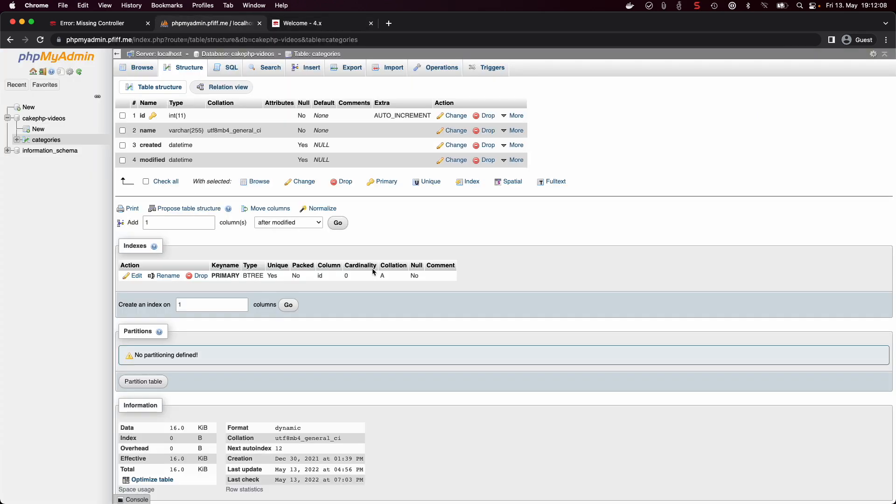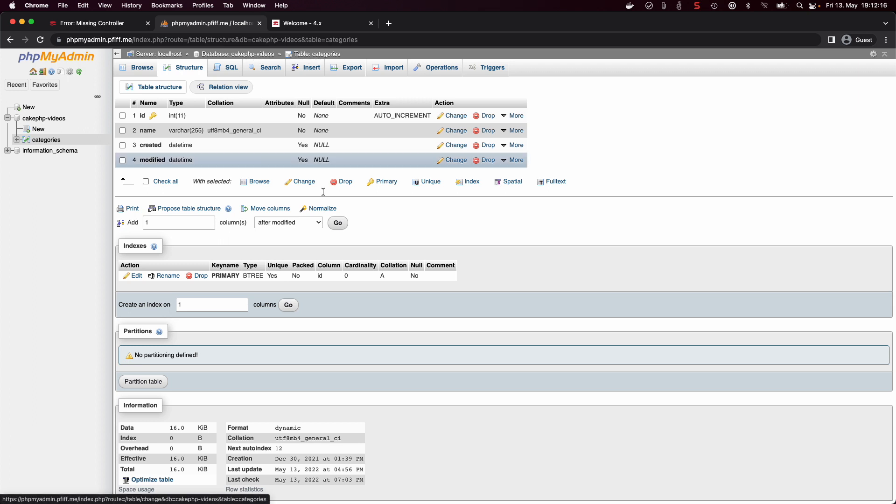Here we have a good old plain MySQL database called CakePHP videos with one table called categories and some columns, nothing too fancy I would say.